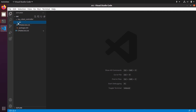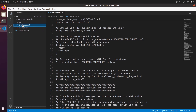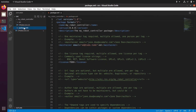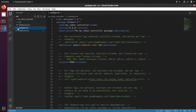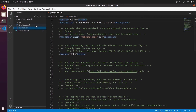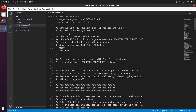Inside our source folder, run 'code .' to open VS Code starting from this folder. We're now in our source directory of the catkin workspace. You can see the CMakeLists.txt and the my_robot_controller package. Inside that package there is a src folder that is empty for now, and two files: CMakeLists.txt and package.xml.